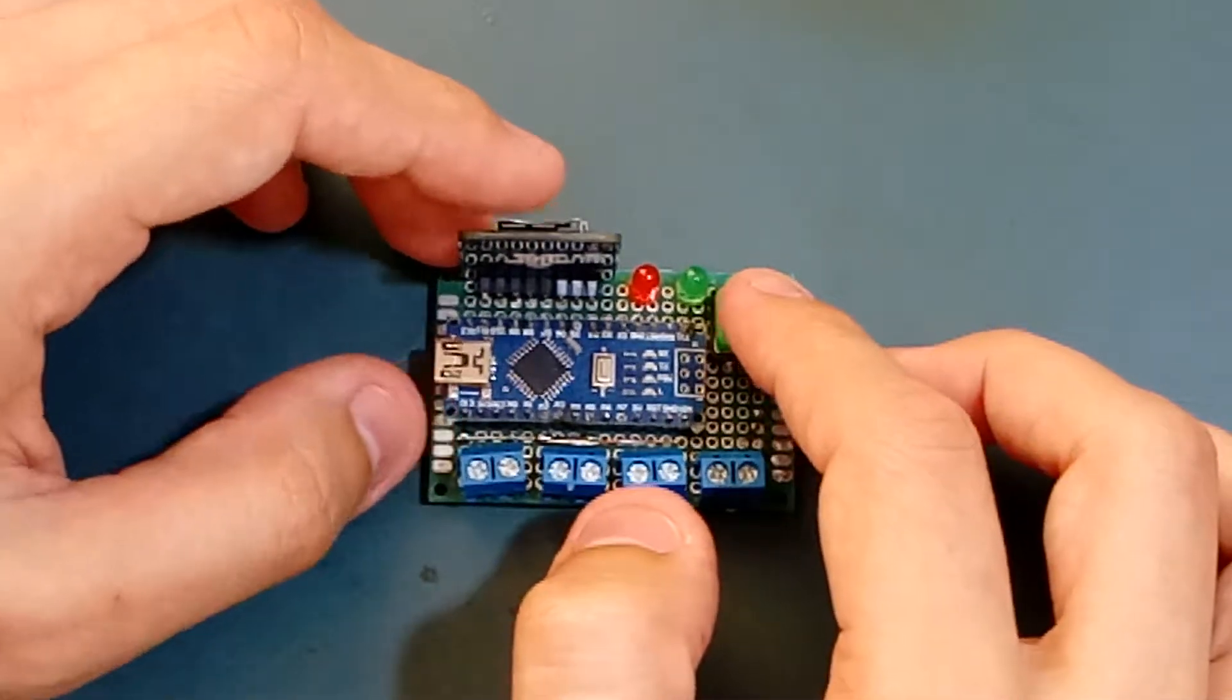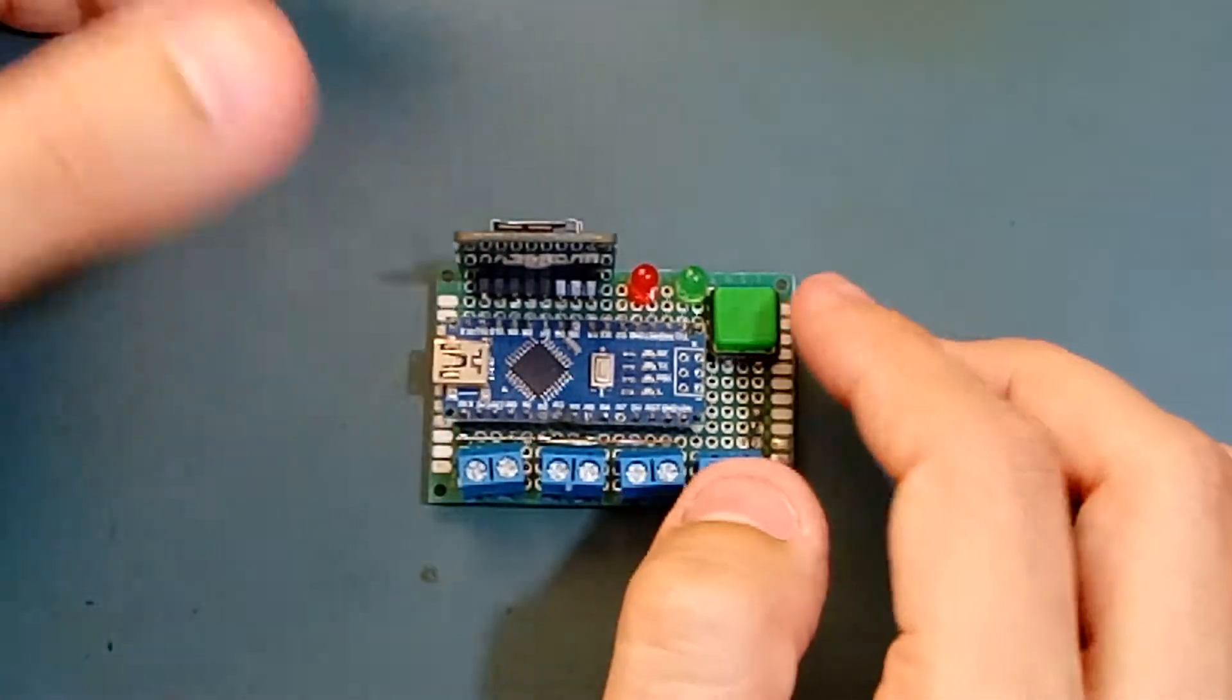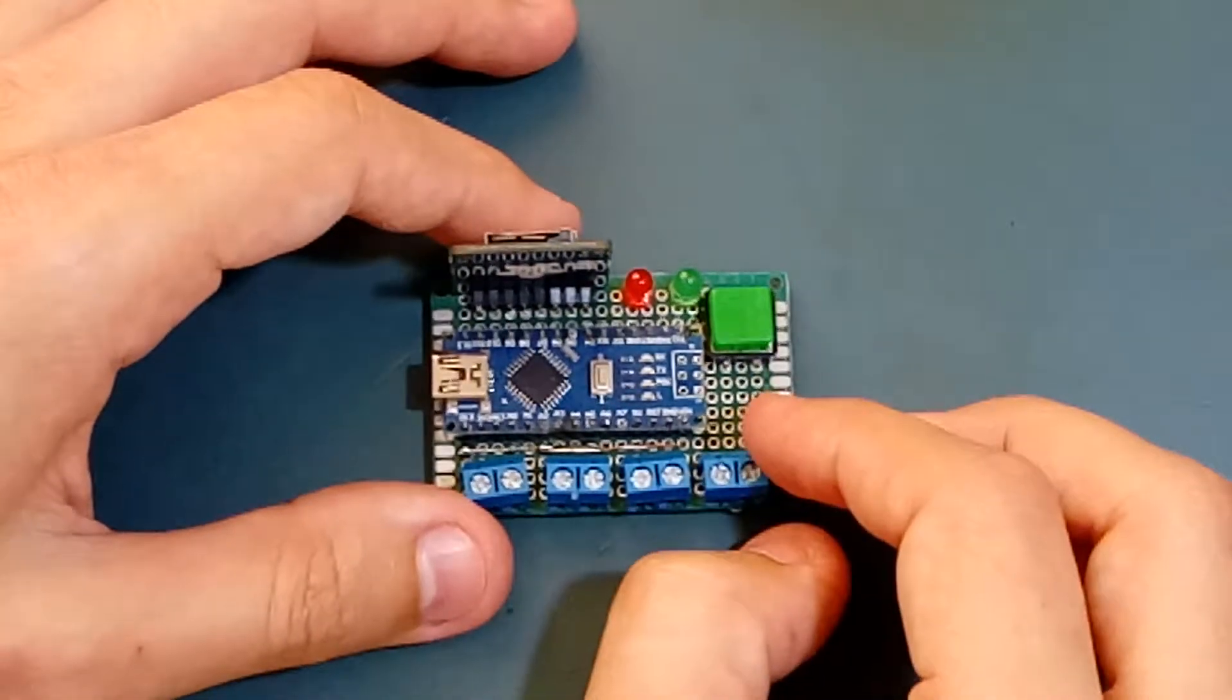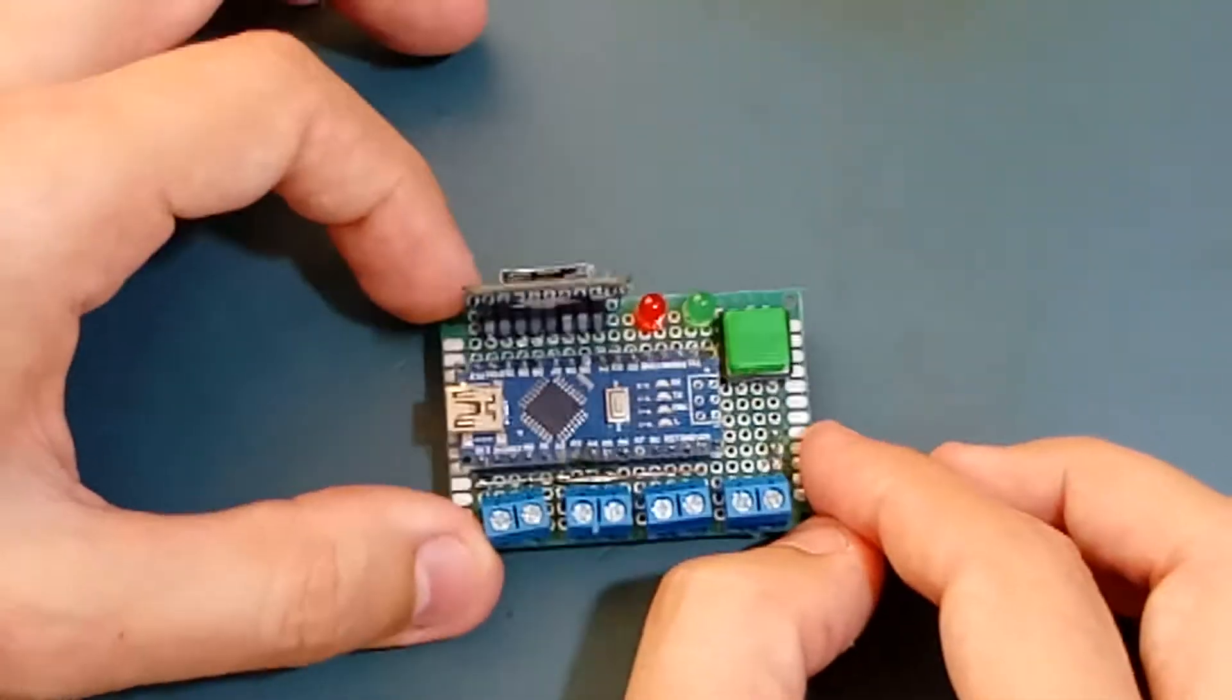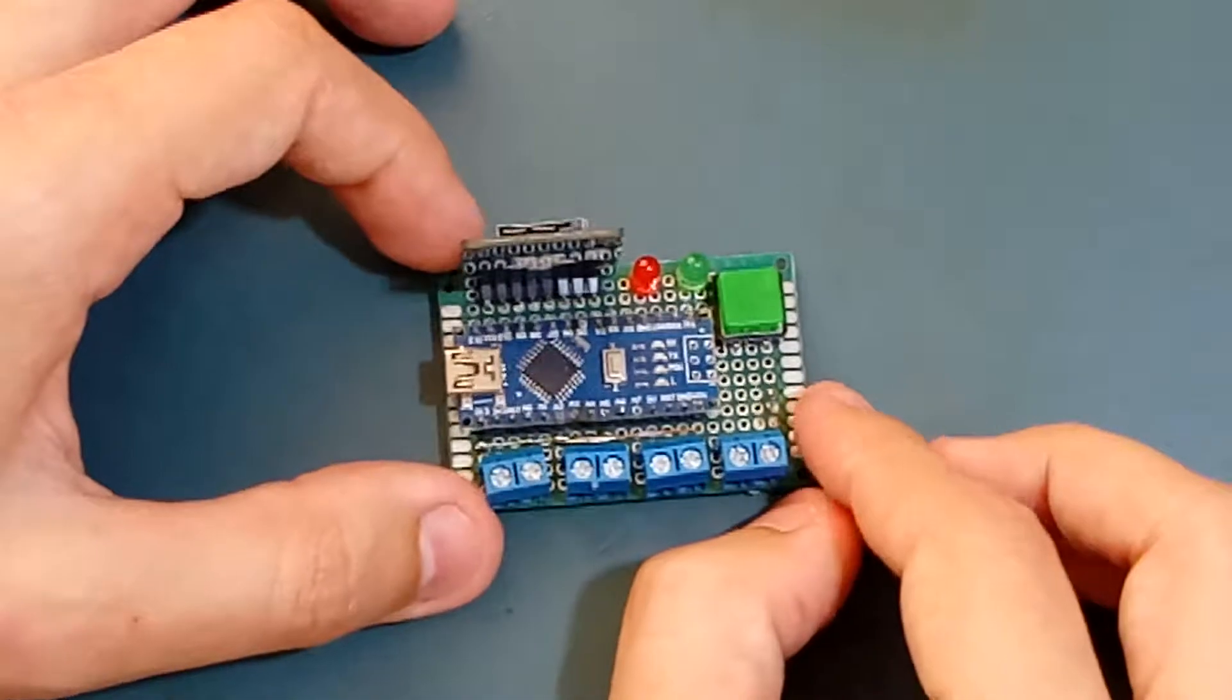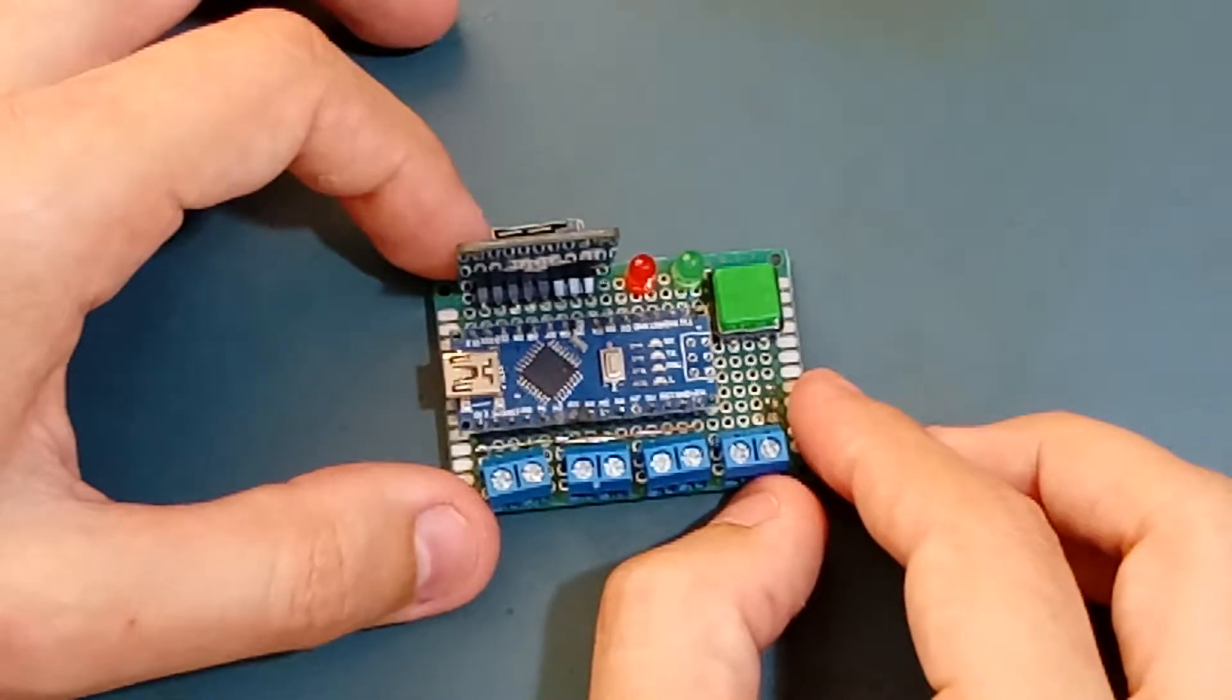This data logger is based on the Arduino Micro, which is this little blue board here. It has USB built-in.